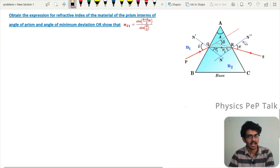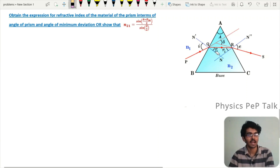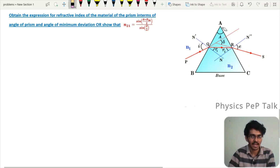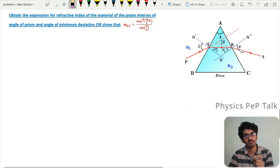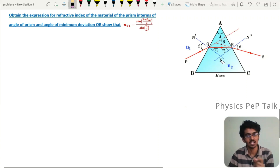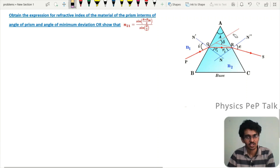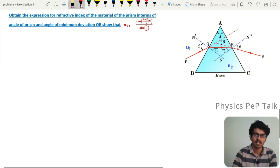Here NN' is the normal drawn at point Q, and NN'' is the normal drawn at point R. I represents the angle of incidence, R1 represents the angle of refraction at the first surface AB, R2 represents the angle of incidence at the second surface AC, E represents the angle of emergence, and delta represents the total deviation — that is, the angle between the direction of the incident ray and the emergent ray.